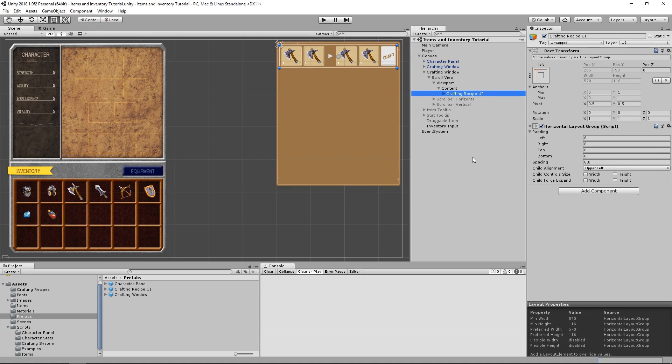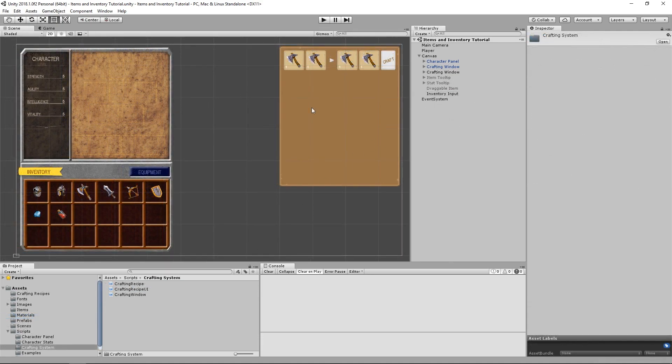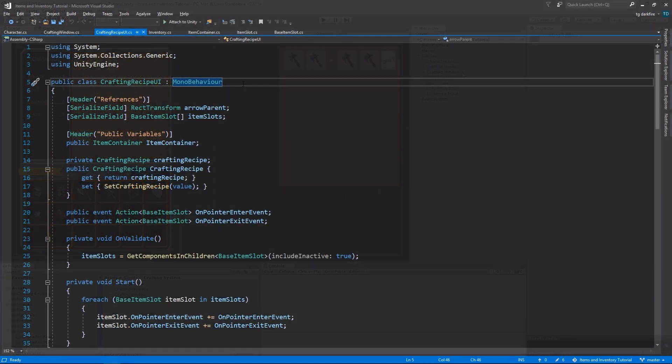You can even delete all of the rest, because now we are gonna be making this a prefab, by dragging it to our project folders. And now we can take a look at the new script for the crafting recipe UI.